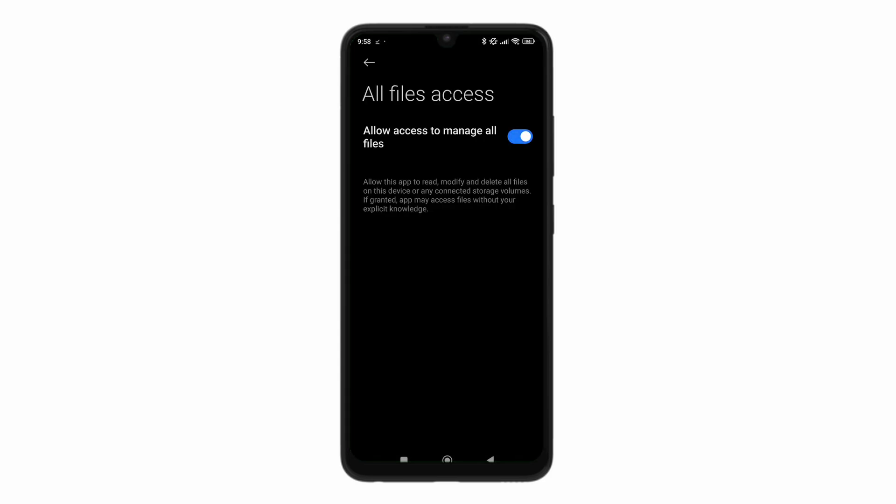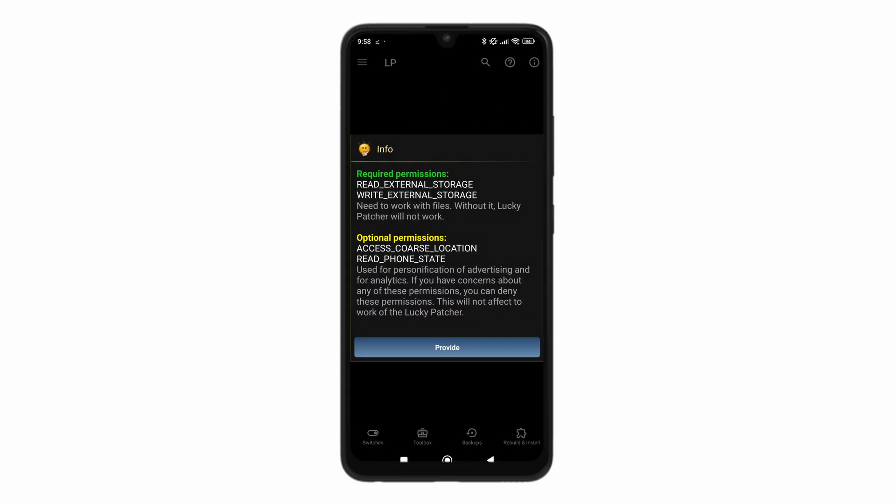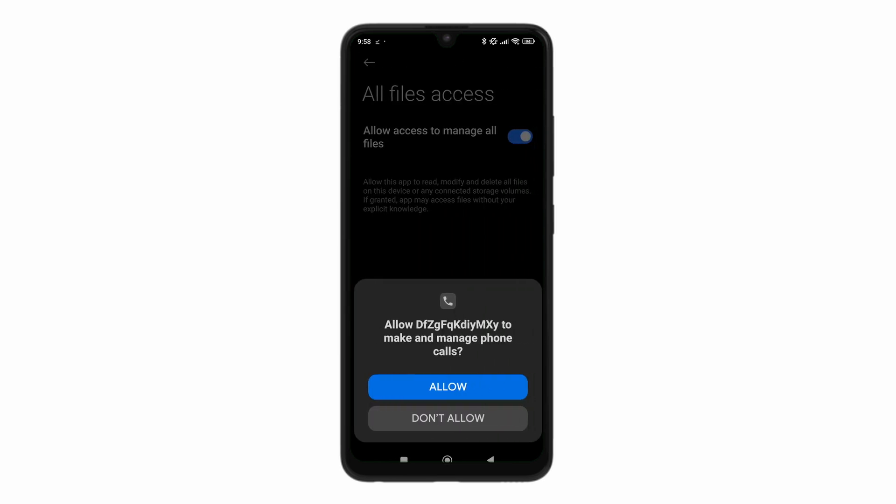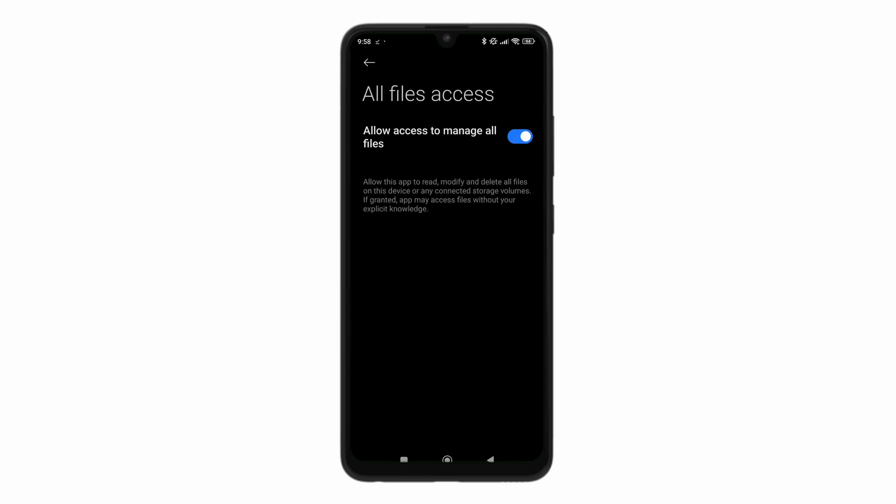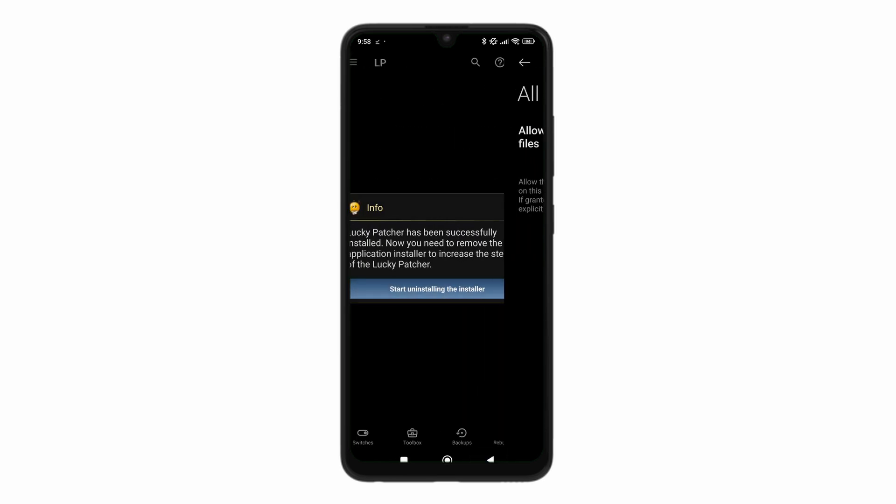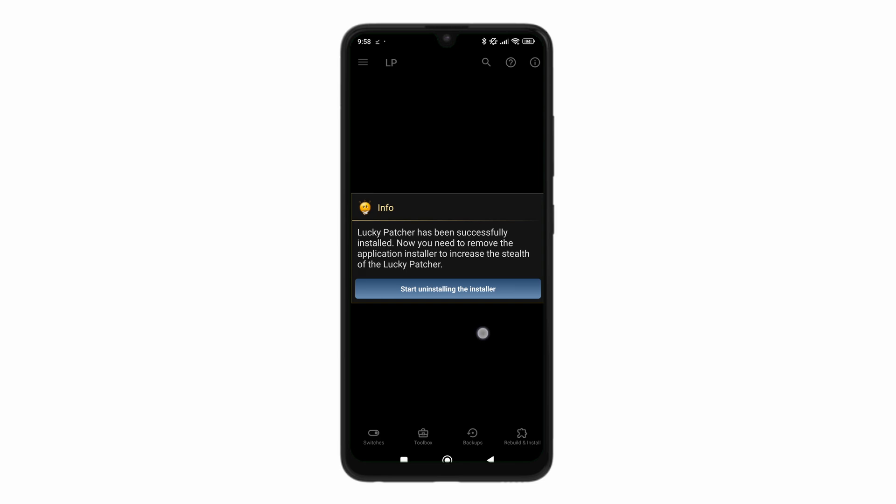Again, give it permission to manage all your files. Click on provide. I'm not going to allow it for this. I'm going to allow for this and that's it.